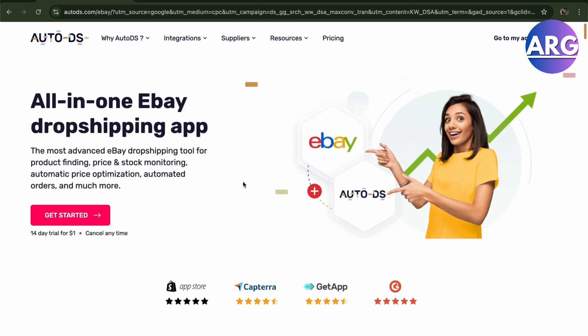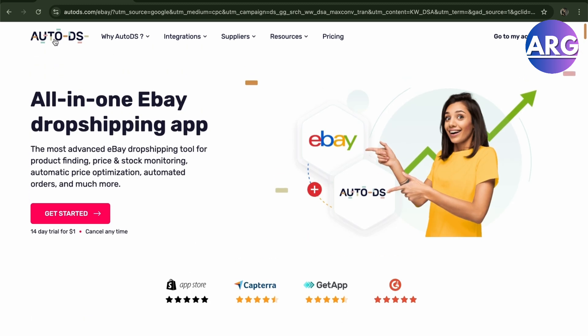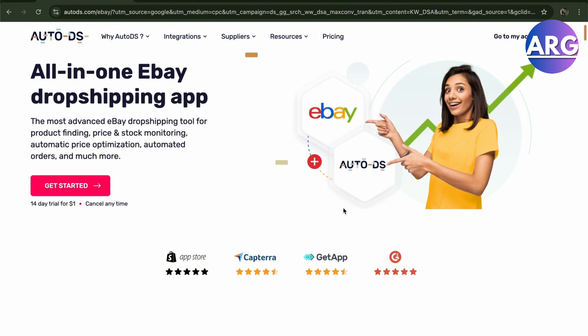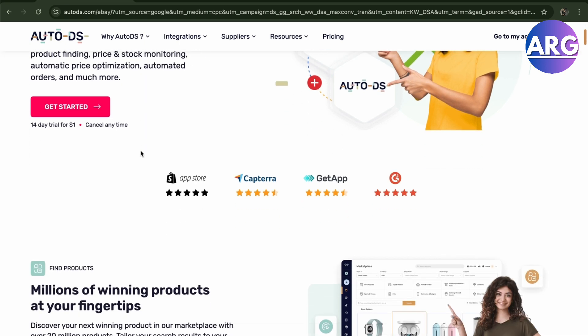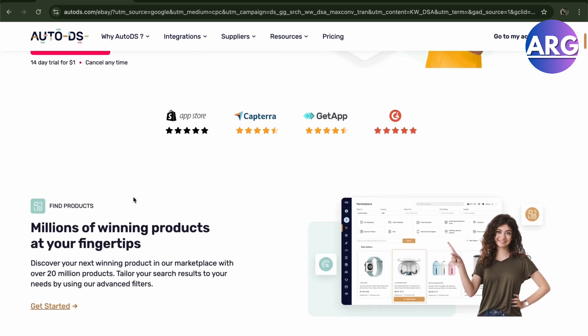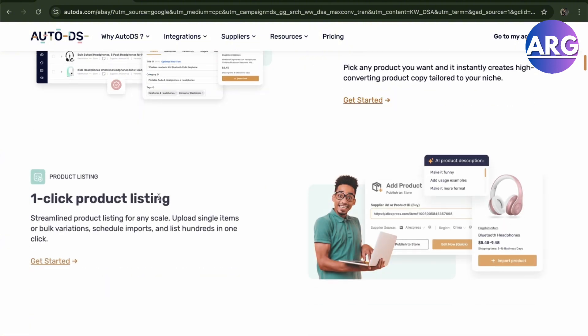You can actually also use AutoDS. I used to use AutoDS because it's an all-in-one eBay dropshipping app. It can connect multiple applications, even Amazon and Alibaba. Here's the most advanced eBay dropshipping tool for product finding and price and stock monitoring. You can get started right here by pressing that button.